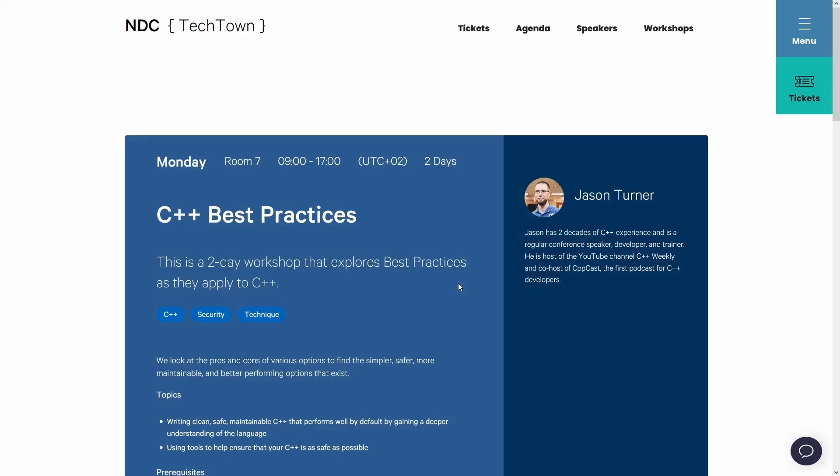Now before we get going with this episode I do want to call your attention to the fact that I will be giving a two-day best practices workshop at NDC Tech Town in Kongsberg, Norway in September of 2023, and I plan to be giving another version of this best practices class at CBPCon in October in Aurora, Colorado.